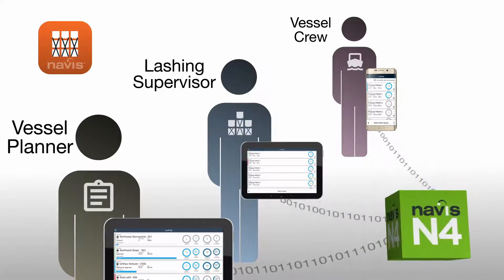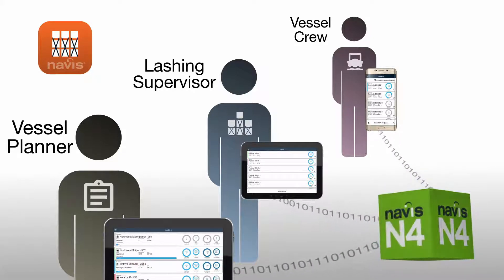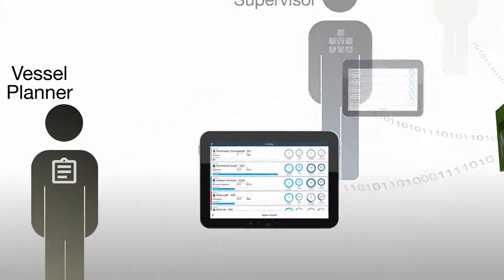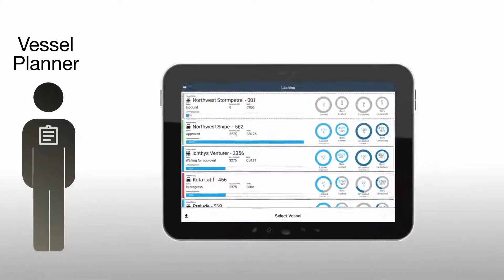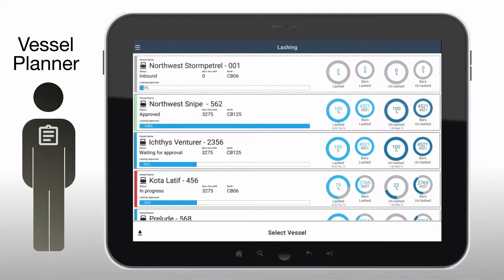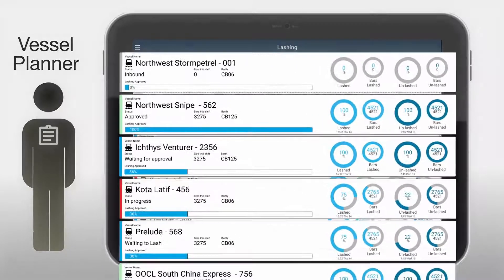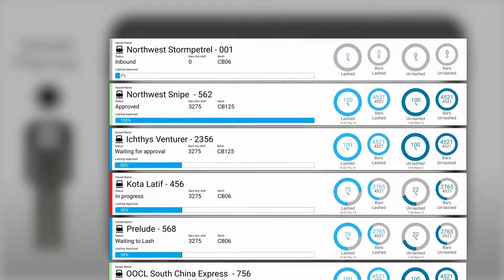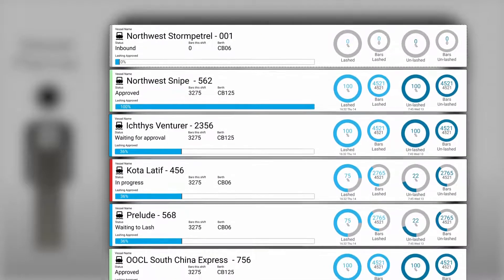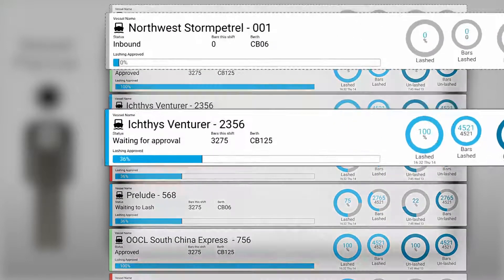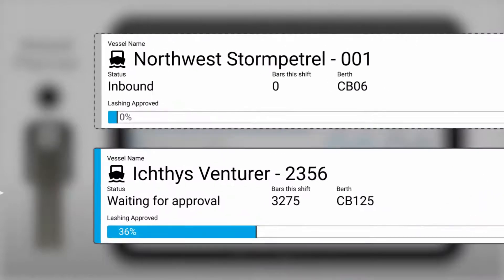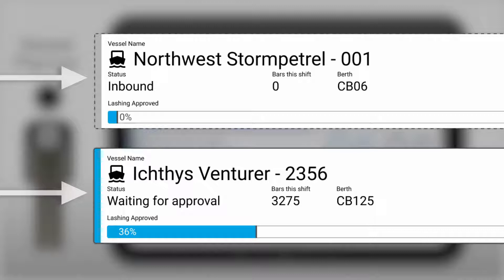The lashing app enables coordination between the vessel planner, lashing supervisor, and the vessel crew. Data is shared instantly to allow for a quick and efficient work process. Let's start with the vessel planner, who provides the lashing pattern. After logging in, a list shows all ships currently inbound or at the terminal. A blue stripe to the left indicates a lashing pattern has been provided; a gray stripe means a lashing pattern is still needed.